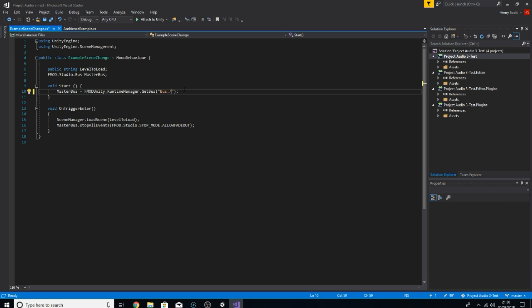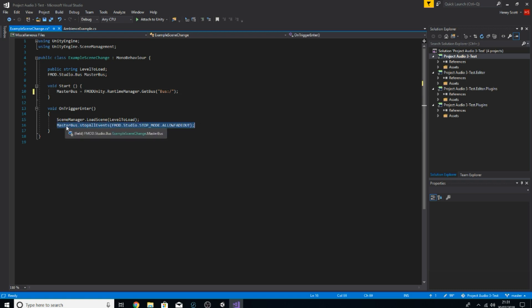I did a video a while back where I didn't know that was a thing, so I created my own master bus — I essentially had two master buses: one I called my own and another which is the actual one. That was just a waste of time and effort, so don't do that. Use this method — a lot easier, and everyone knows what you're on about. So we've created that reference and attached it to our master bus as soon as the scene starts.